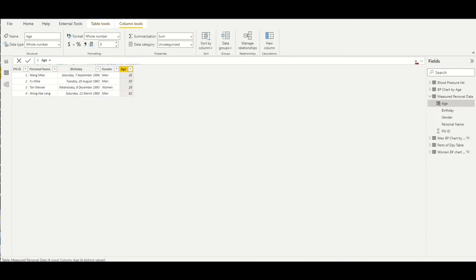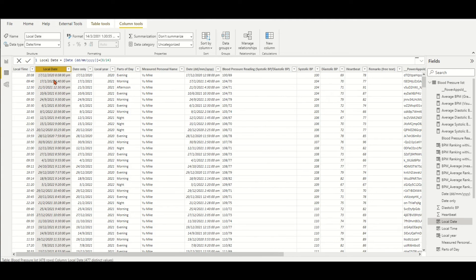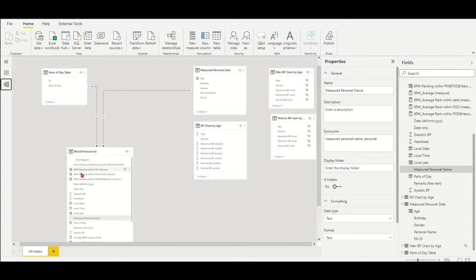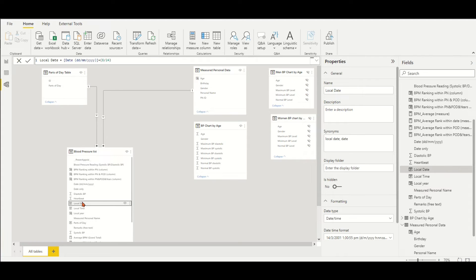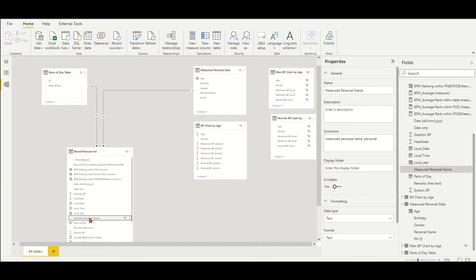For example, the age at different BP recording date and time for each person. As shown in the data view by the table blood pressure list, we have BP records for each person in different date, month, and year. This kind of dynamic age at a happened event will be used to monitor the BP records for each person according to different age group. The ages should be calculated based on the different BP recording dates according to the person's birthday dynamically.